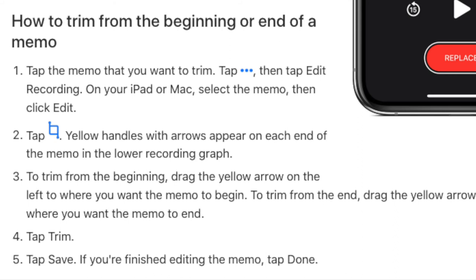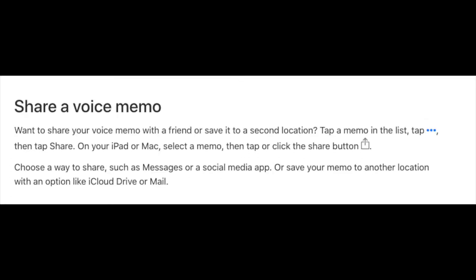To share your Voice Memo, you need to tap those dots and click share. You can share the file with your email.